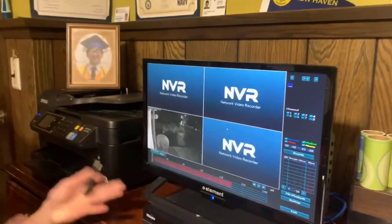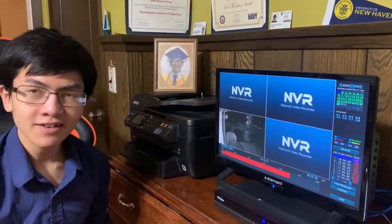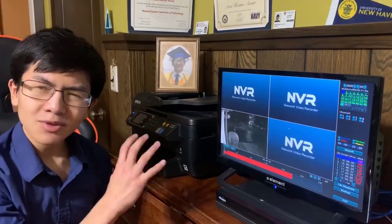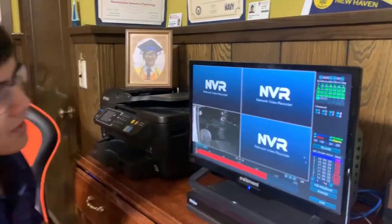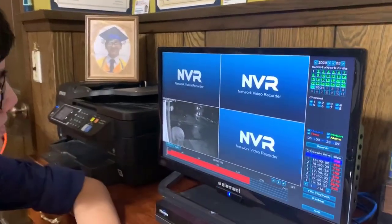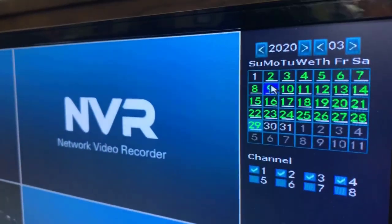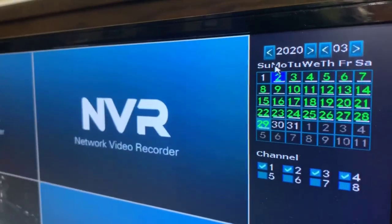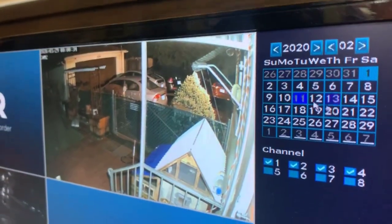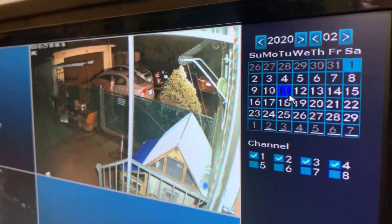Because this NVR only stores about one to two terabytes of data, it only holds about a month's worth of data. You can see which days are stored in green. However, if you go back a month, you can see that those days are grayed out, which means that footage is not stored.